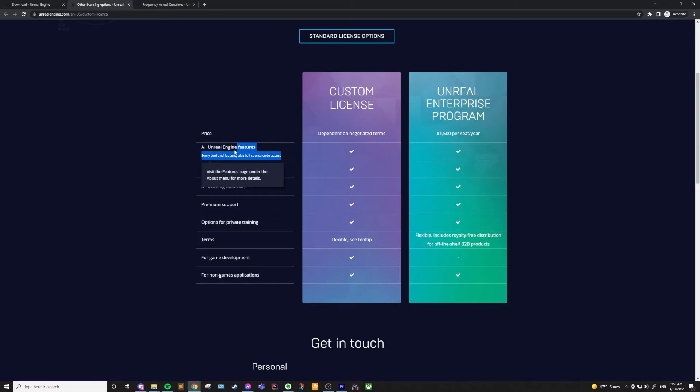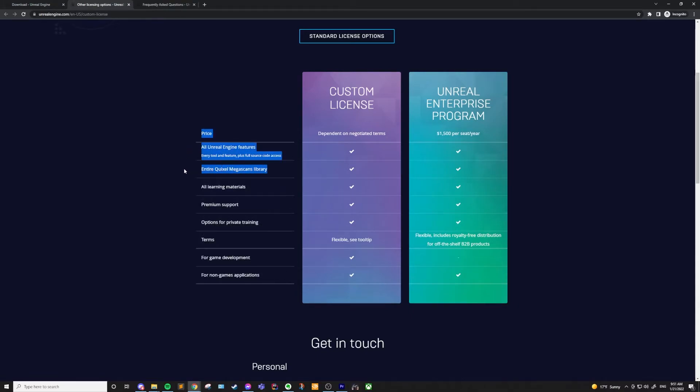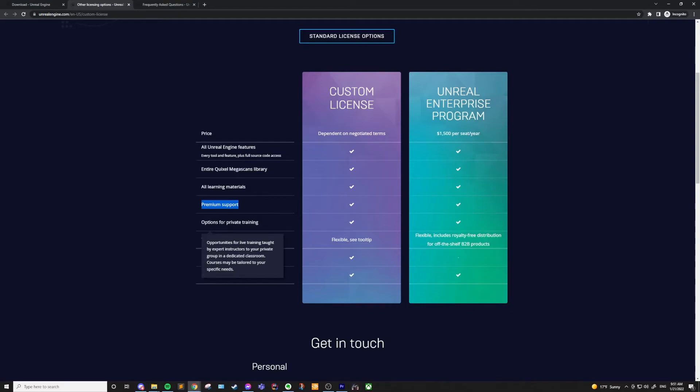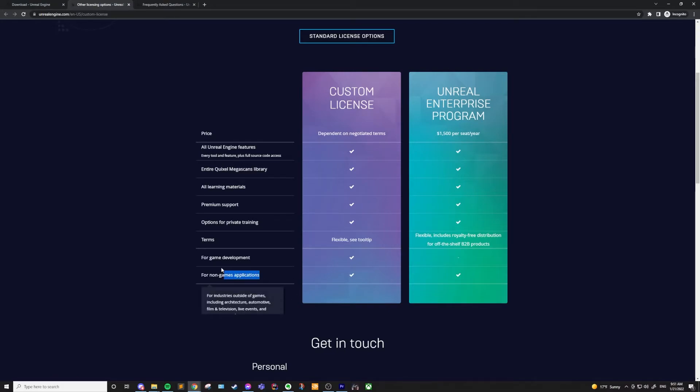Like the other licenses, this includes all Unreal Engine features, source code, Megascans library, learning materials, but you're also going to have premium support and options for private training directly from Epic themselves. Also, this custom license can be used with games and non-game applications.